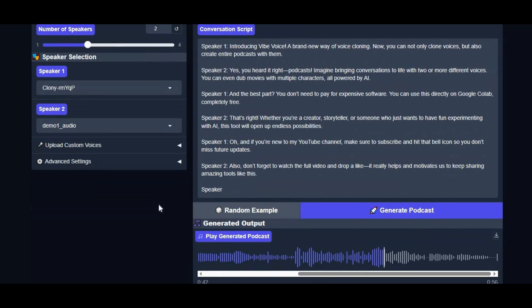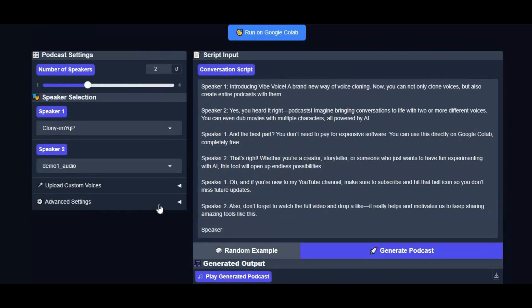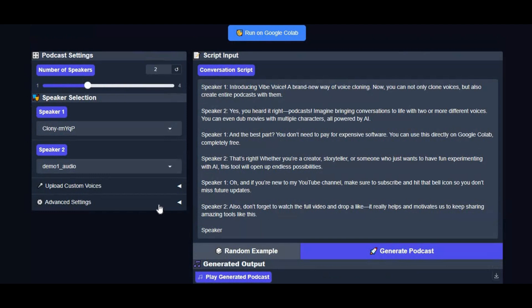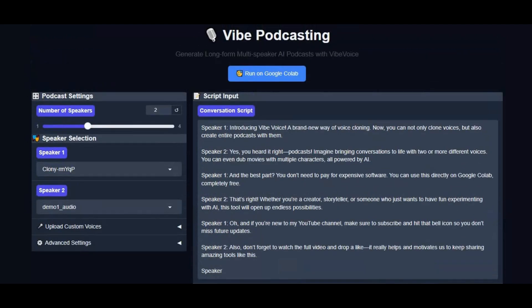If you're new to my YouTube channel, make sure to subscribe and hit that bell icon so you don't miss future updates. Also, don't forget to watch the full video and drop a like — it really helps and motivates us to keep sharing amazing tools like this.